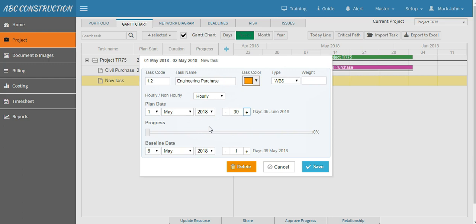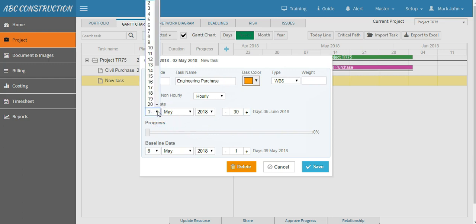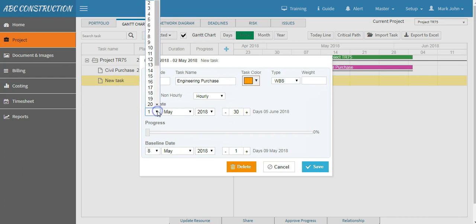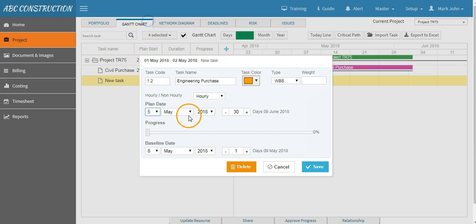Say we will start the Engineering Purchase after the completion of the Civil Purchase. And the Civil Purchase ends on fifth of June, so we will start our second task from fifth of June and save the task.